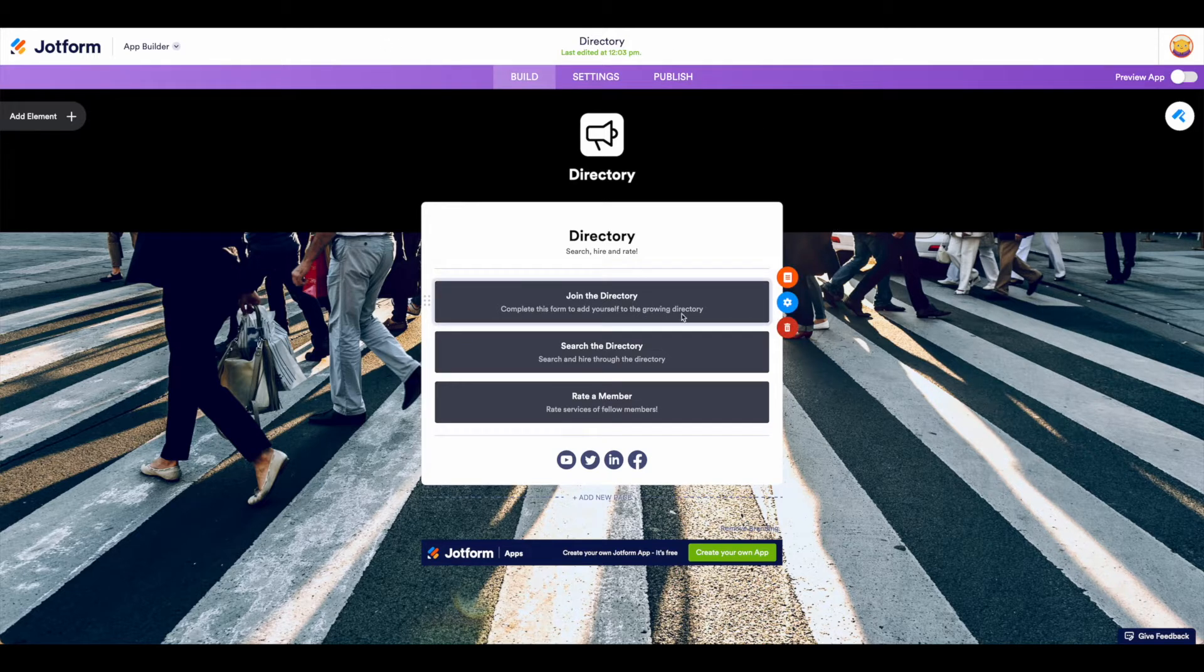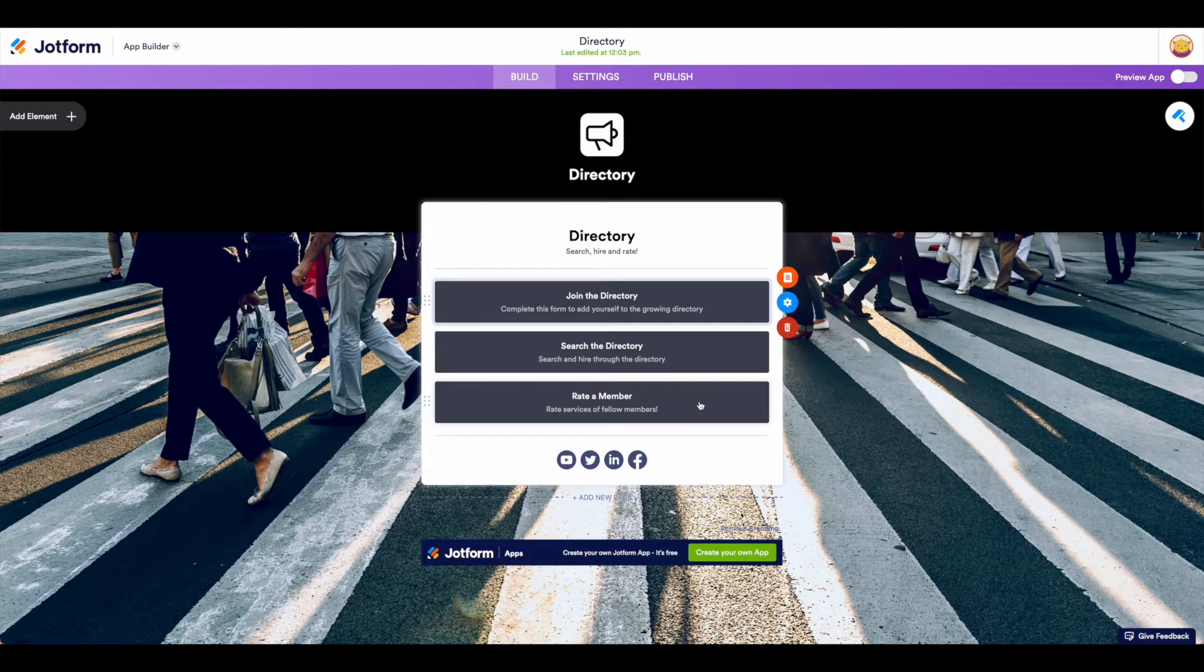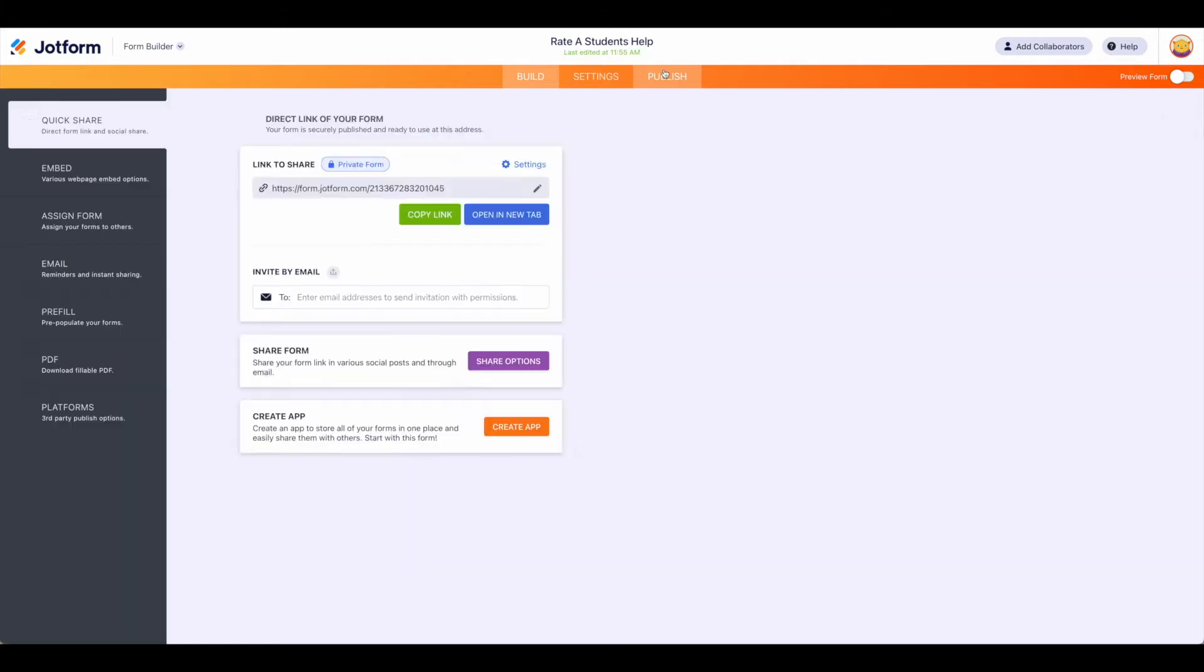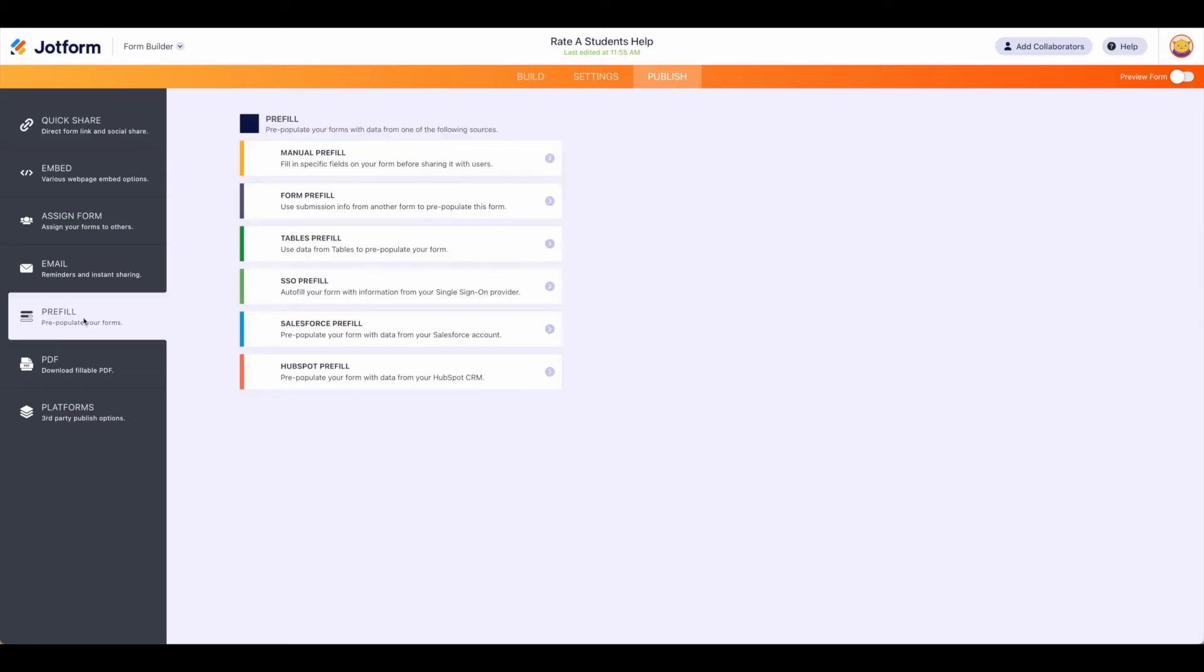To demonstrate that let's take a look at the rate the member form and go ahead and hit edit form. Once you're in, to pre-fill data you're going to want to come to publish and then come all the way down to pre-fill on the left hand side.